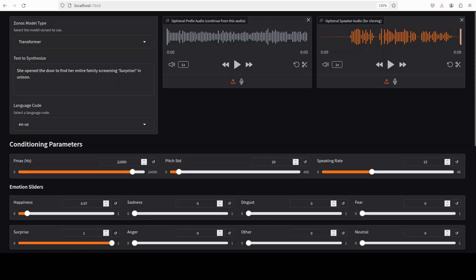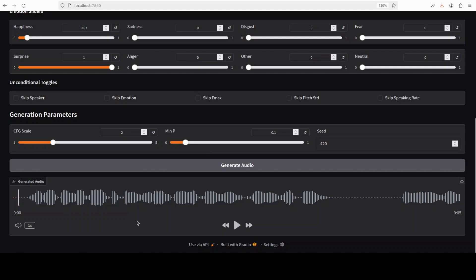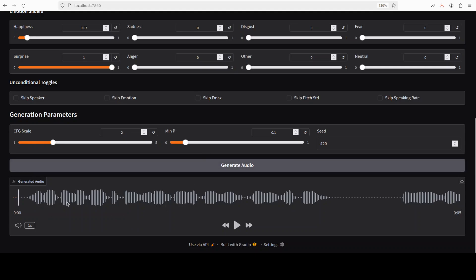And that is completed. So remember, what we are doing here is this is a text which we are giving it and we wanted to generate the audio in my voice, which I just played. So it has completed the audio. Let me play it and you will be the judge. She opened the door to find her entire family screaming surprise in unison. Okay.